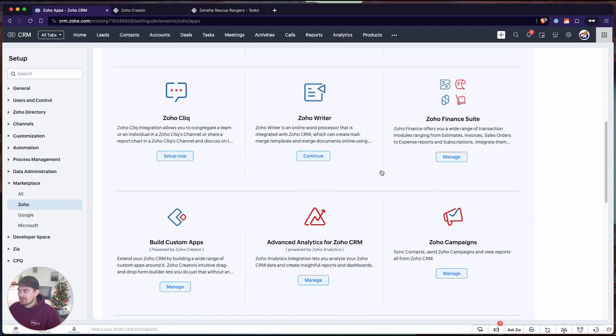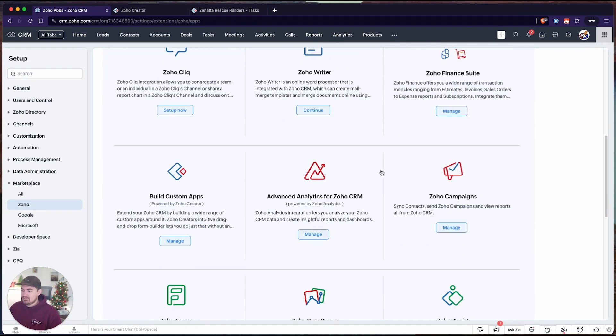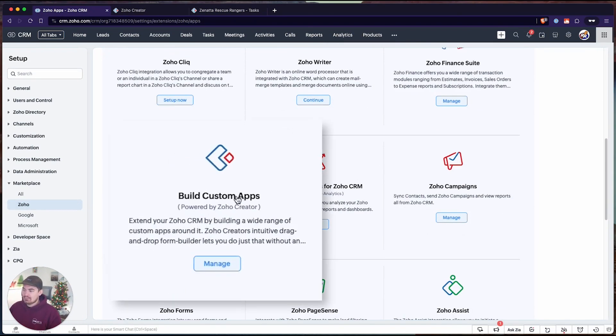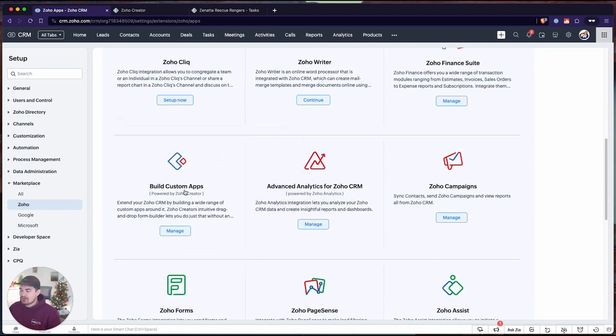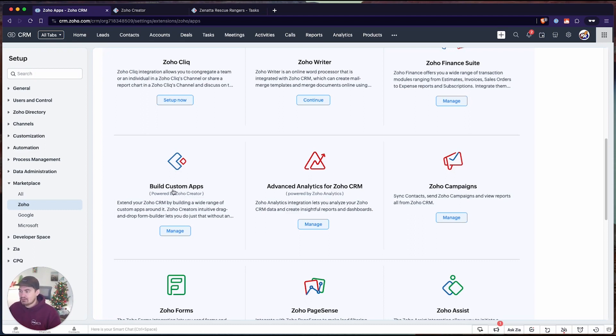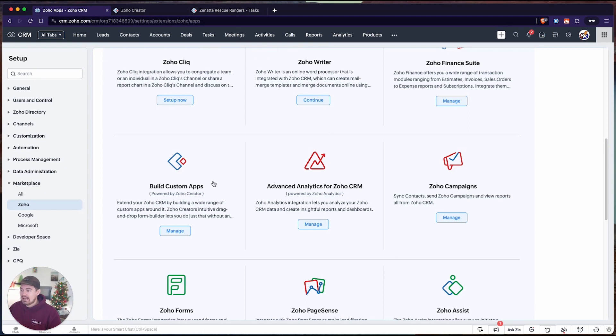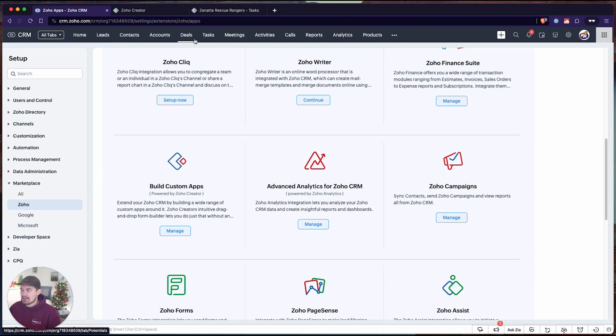If we scroll down a little bit, we can find one that says Build Custom Apps Powered by Zoho Creator. This is the one we're going to be going over today. With this extension, you can view records from Zoho Creator within your CRM, and we can also create related lists linked to any one of these standard modules.